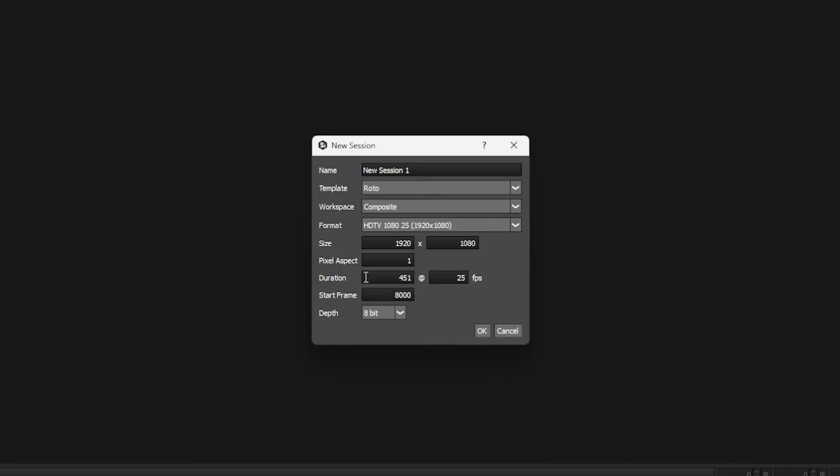The duration that comes automatically is determined by the source footage. So our source clip is 451 frames long, and it defaults to the full length of the clip.